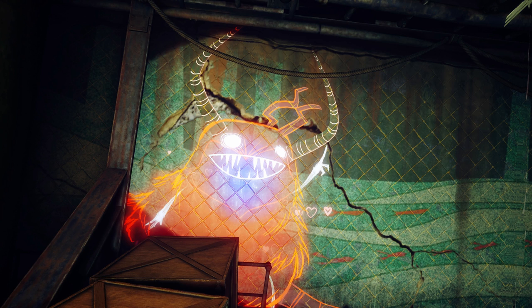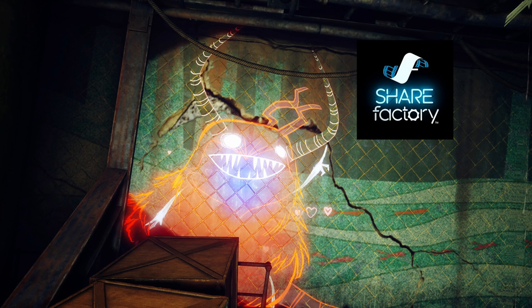Share Factory — what is it? It's a software on PS4 where you can edit videos, do photos, or even GIFs. It's a little studio where you can create content and share it on YouTube, Twitter, Facebook, or anywhere that allows you to share it. Or you can transfer it to a USB and take it wherever you want — to a PC, or to your friend's house.